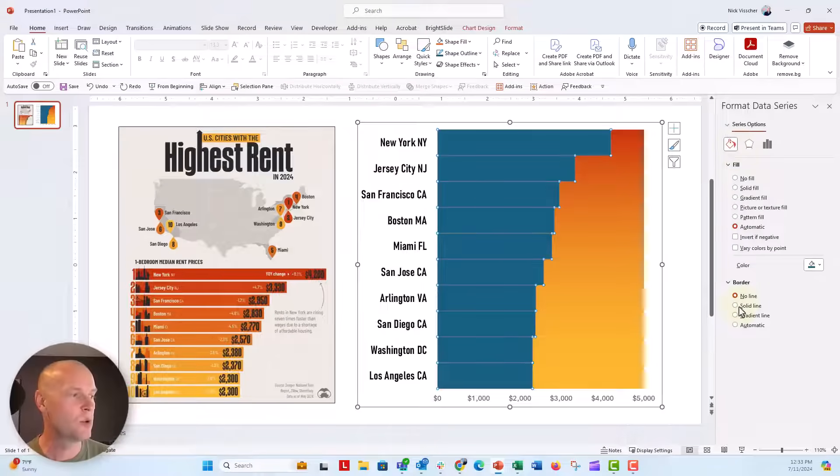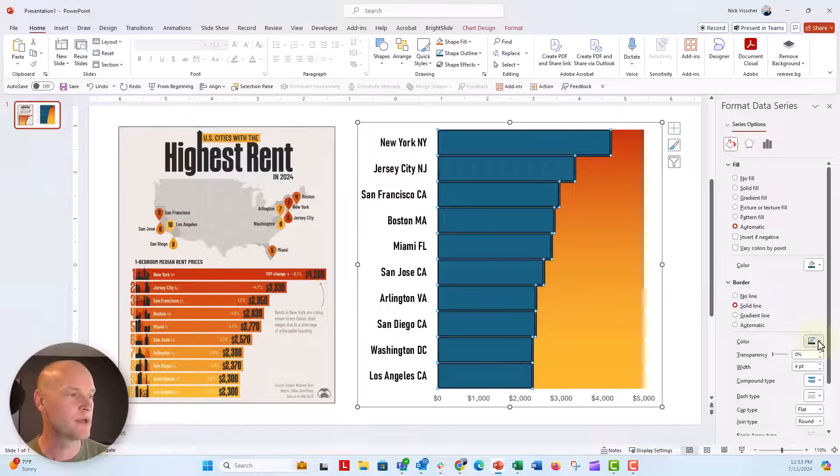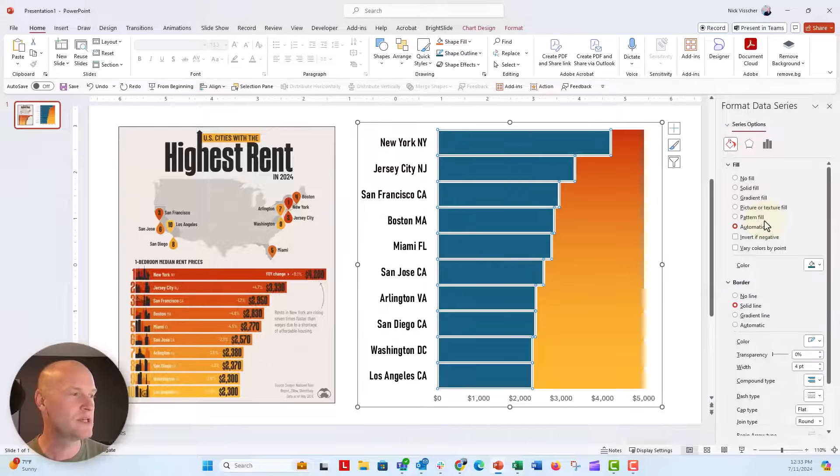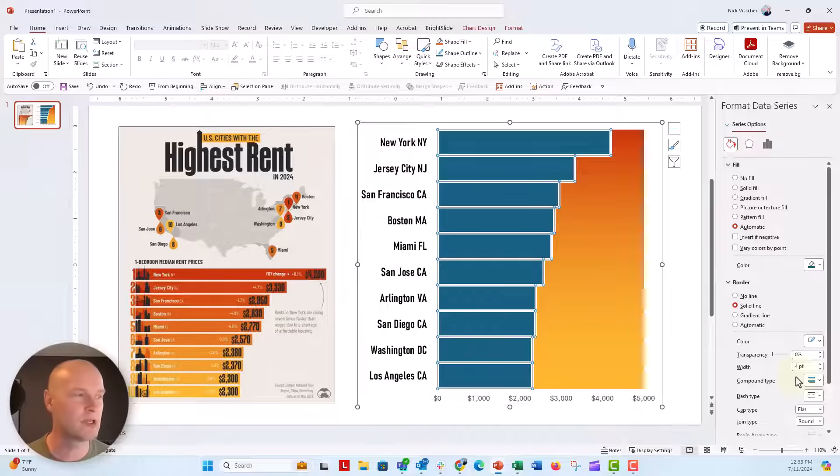I'm actually going to add a little white outline around my bars. So under border, it's set to no line. We're going to say solid line and we're going to make sure that it is white. Now you can adjust the point value here. I have mine set to four points and I'm going to like that for now.